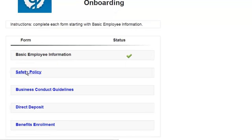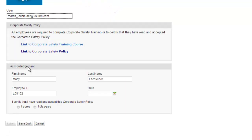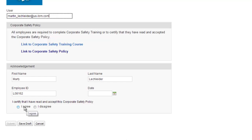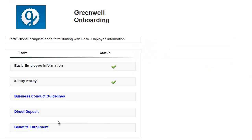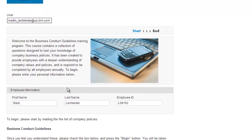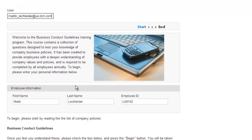Let's move on with safety policy. I can review the course, the policy, and then agree to the terms here. You'll notice that many of the fields have been pre-populated. That's based on information from the basic employee information form I filled out. This also happens with all the subsequent forms.